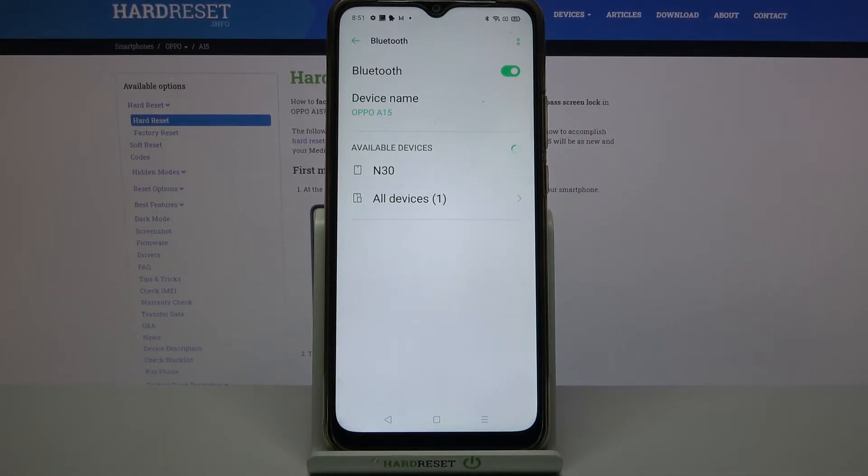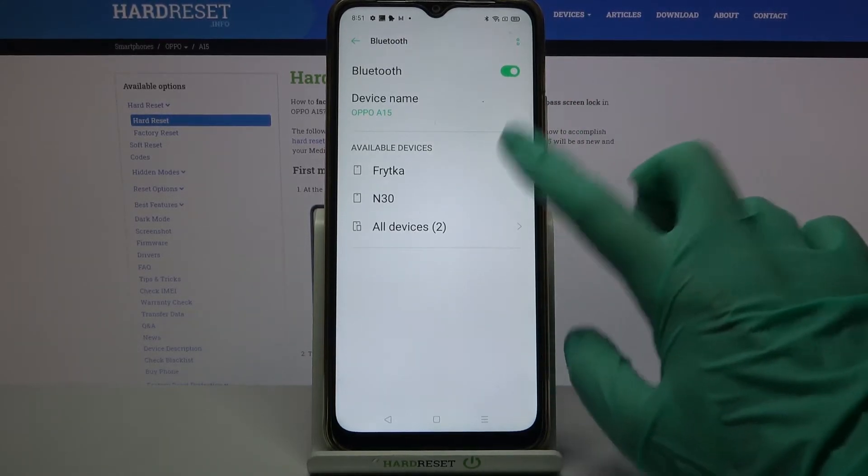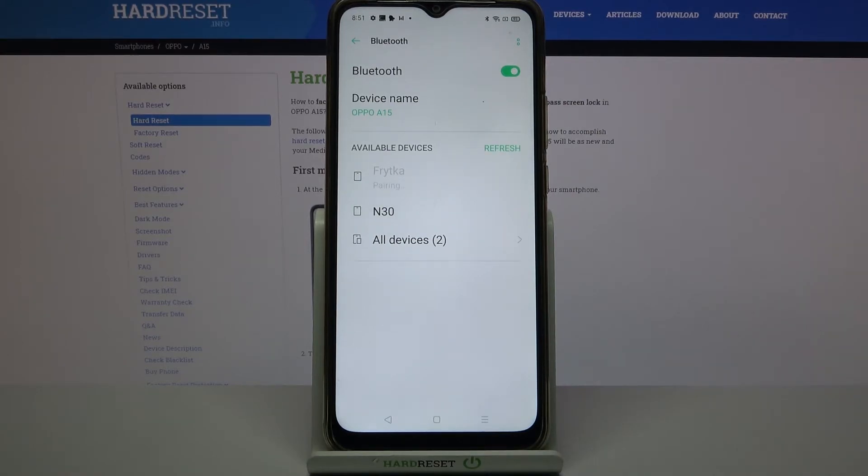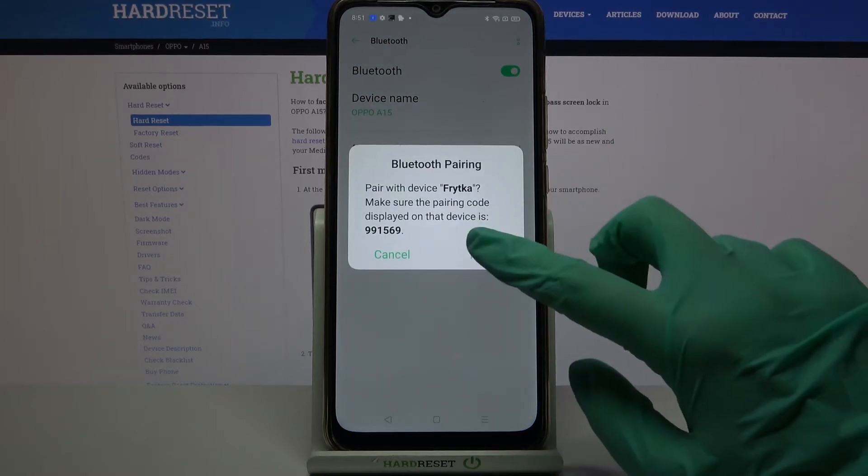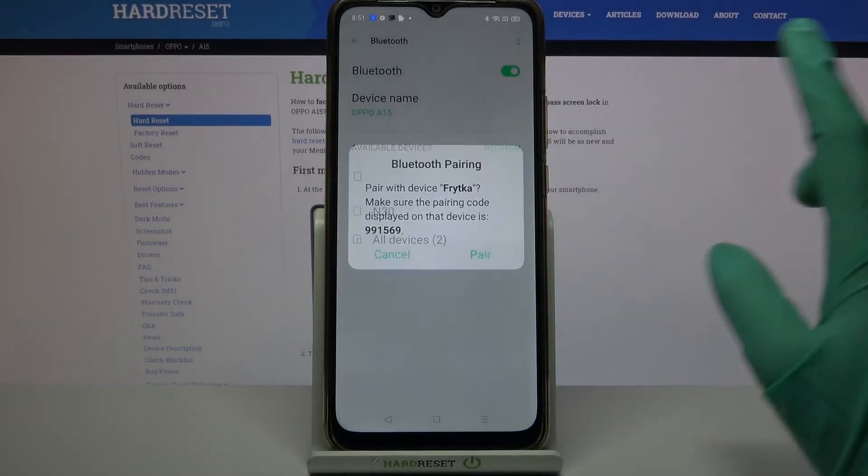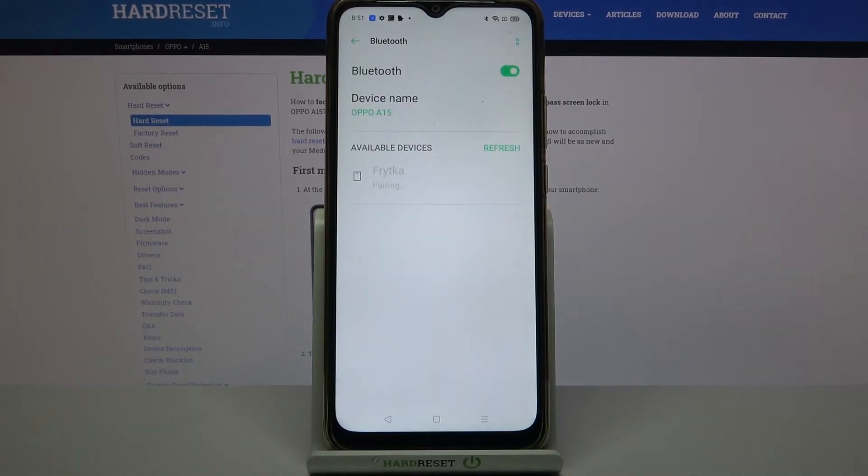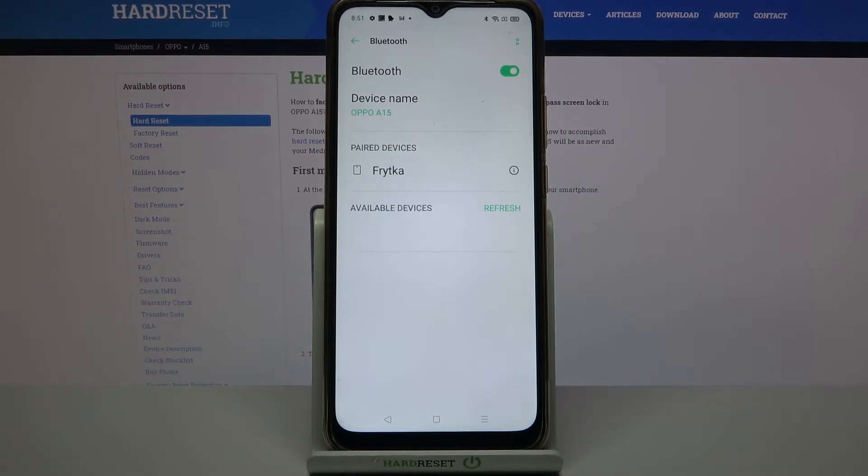When they do, tap on the one that you want to connect to. Choose Pair over here and now you have to wait for this device to accept your connection request.